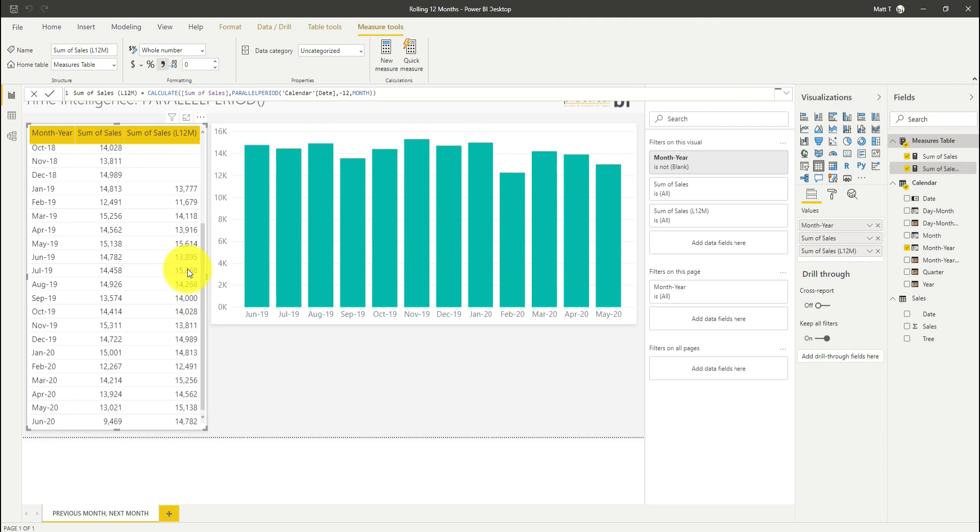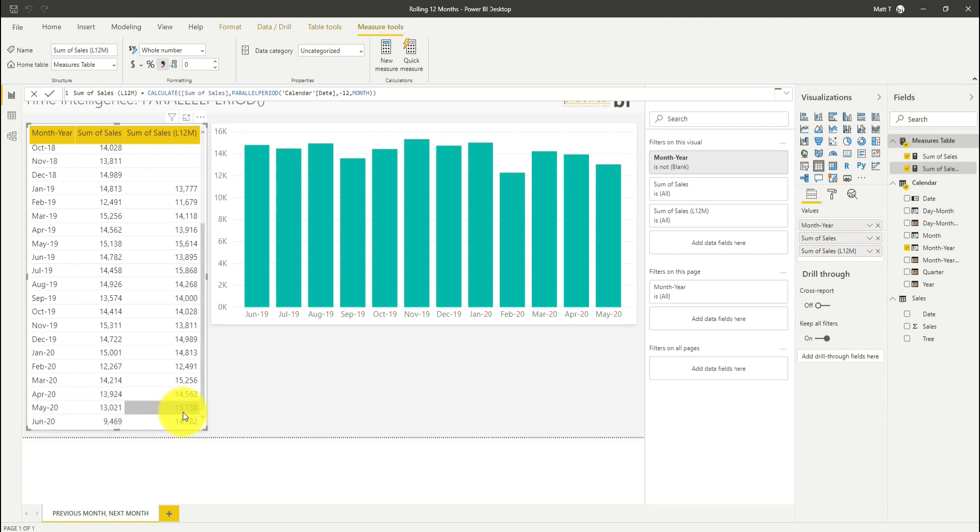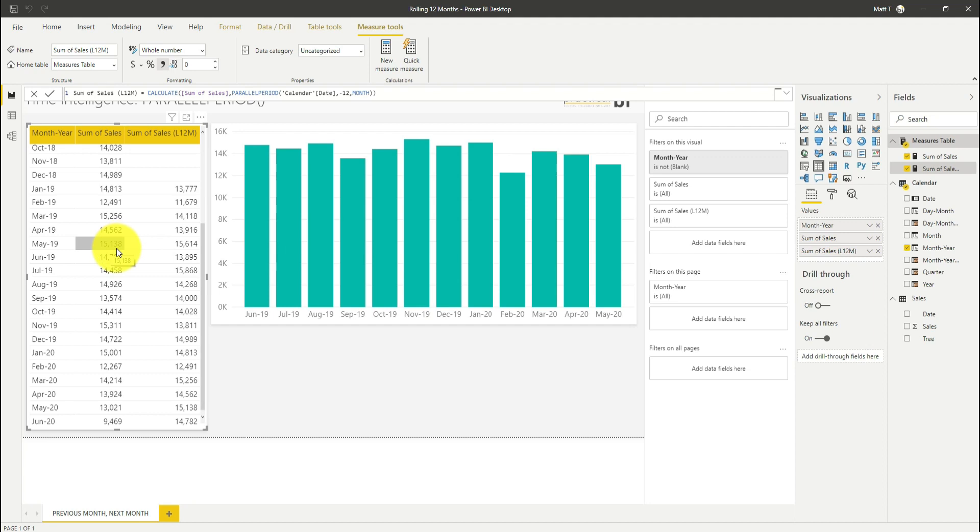So you can see that if I look at the first full month, which is May 2020, I've got 15,138 as my sales for May in the previous year. And if I look at May 2019, I've got 15,138 there for that month. So I can see that that's working as expected.